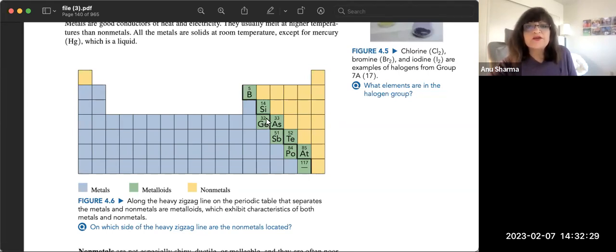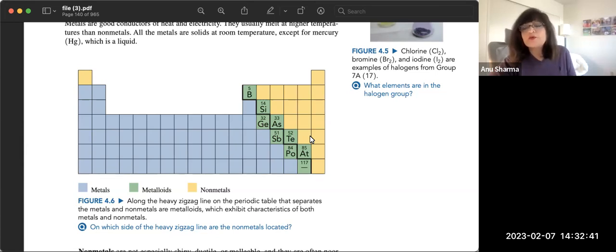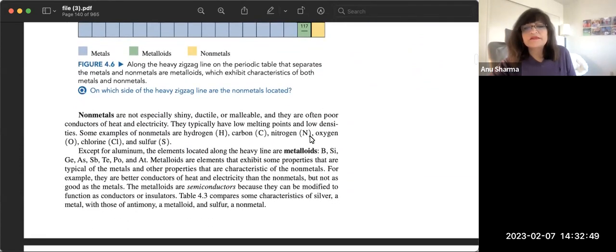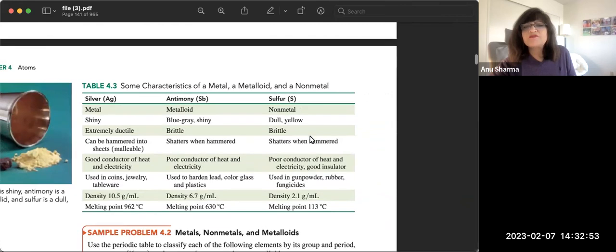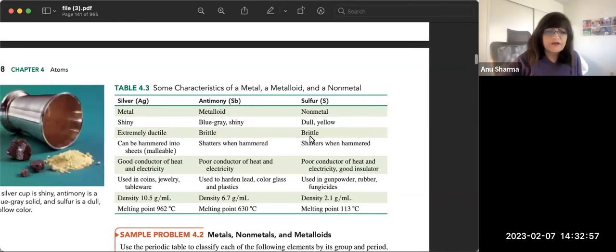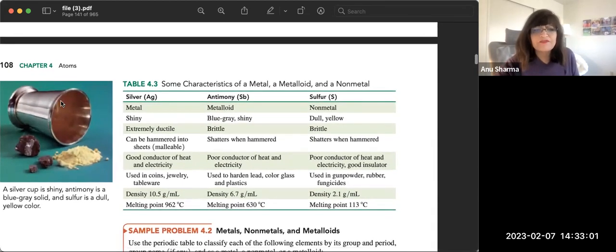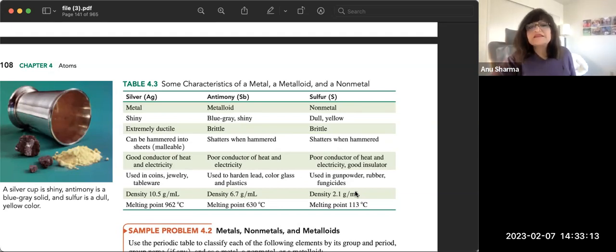Non-metals are the opposite of metals: they are not shiny, many are gases, they cannot be made into thin sheets or wires, and have very low melting and boiling points. Metalloids are in between metals and non-metals. A comparison of silver, antimony, and sulfur illustrates this: silver (metal) is shiny, antimony (metalloid) is blue-gray with some shine, and sulfur (non-metal) is dull.